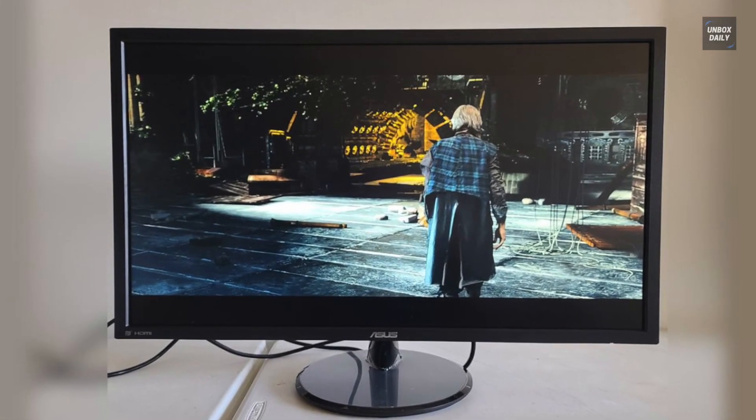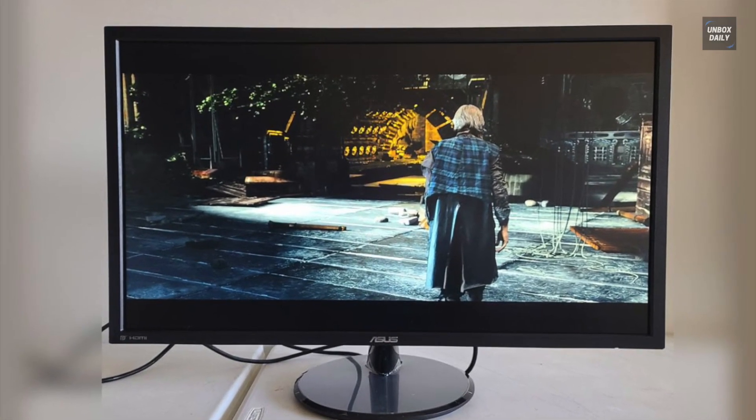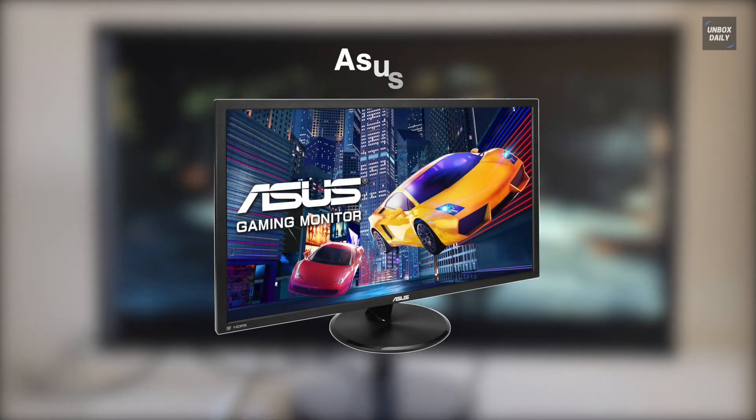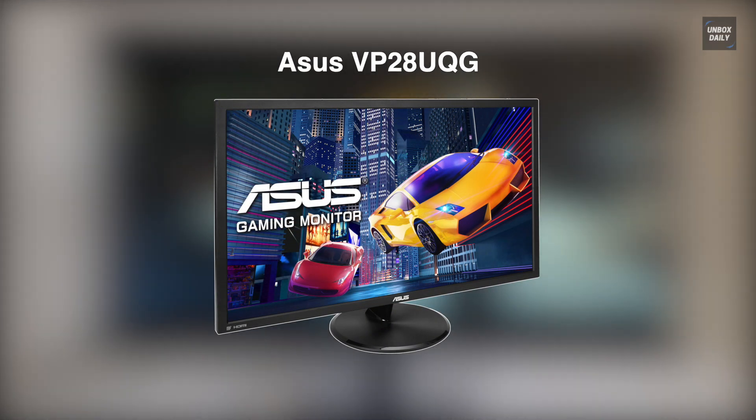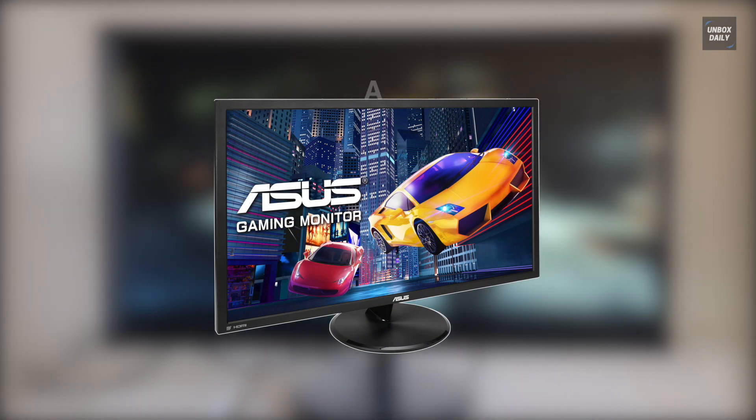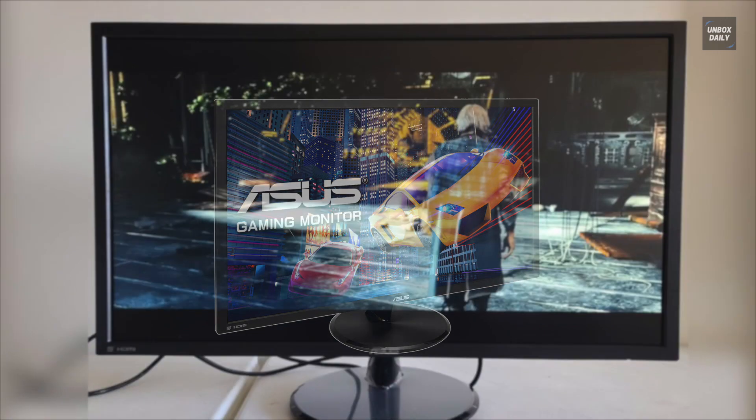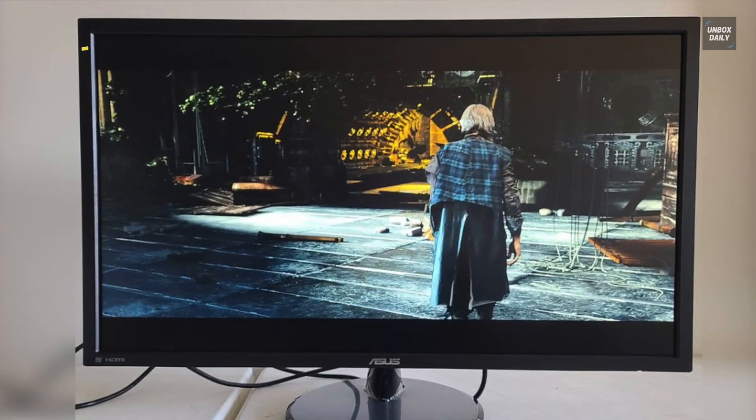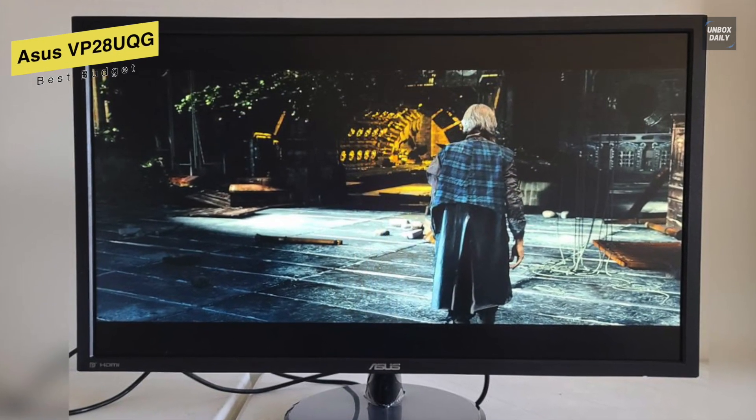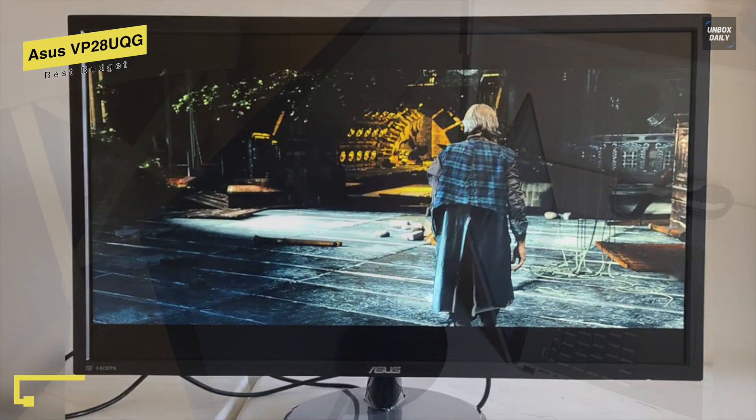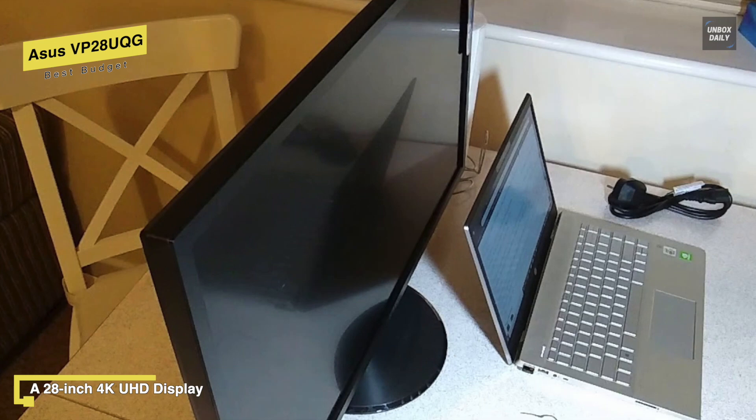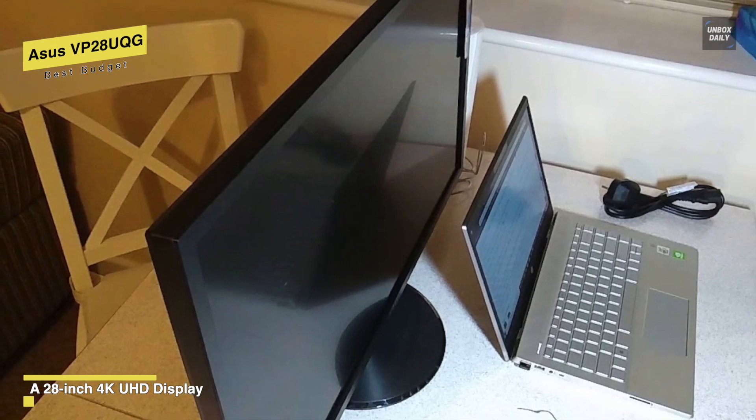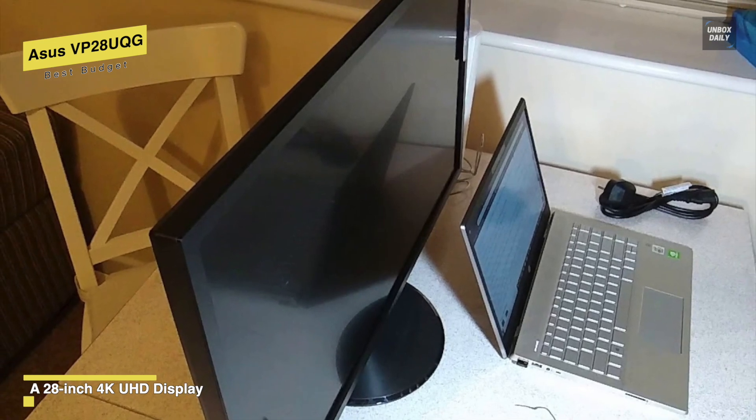Next is another excellent option from ASUS, ASUS VP28UQG. This ASUS gaming monitor is an affordable option that comes with a 60Hz refresh rate, 1ms response time, and adaptive sync, providing an incredible gaming experience.